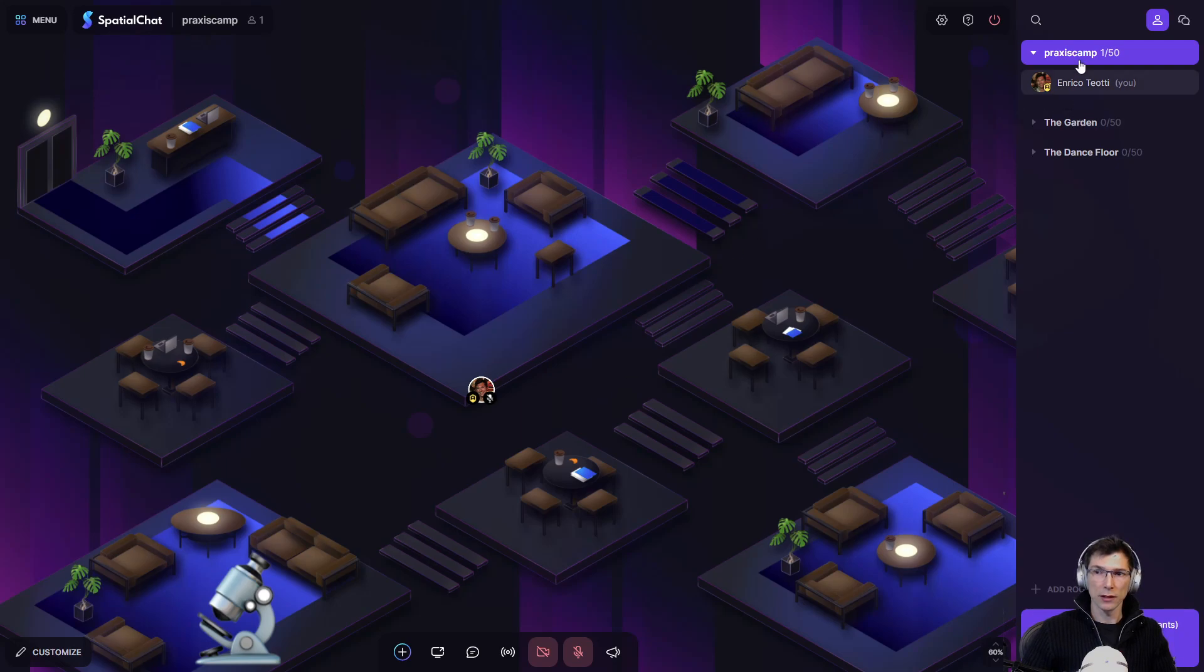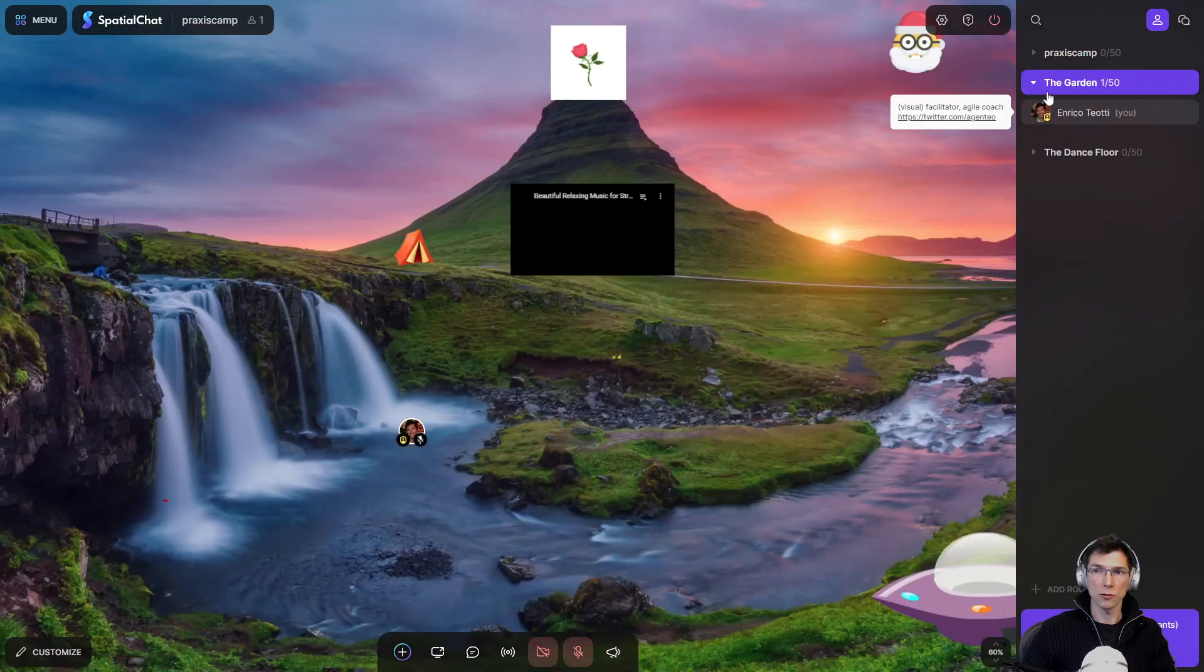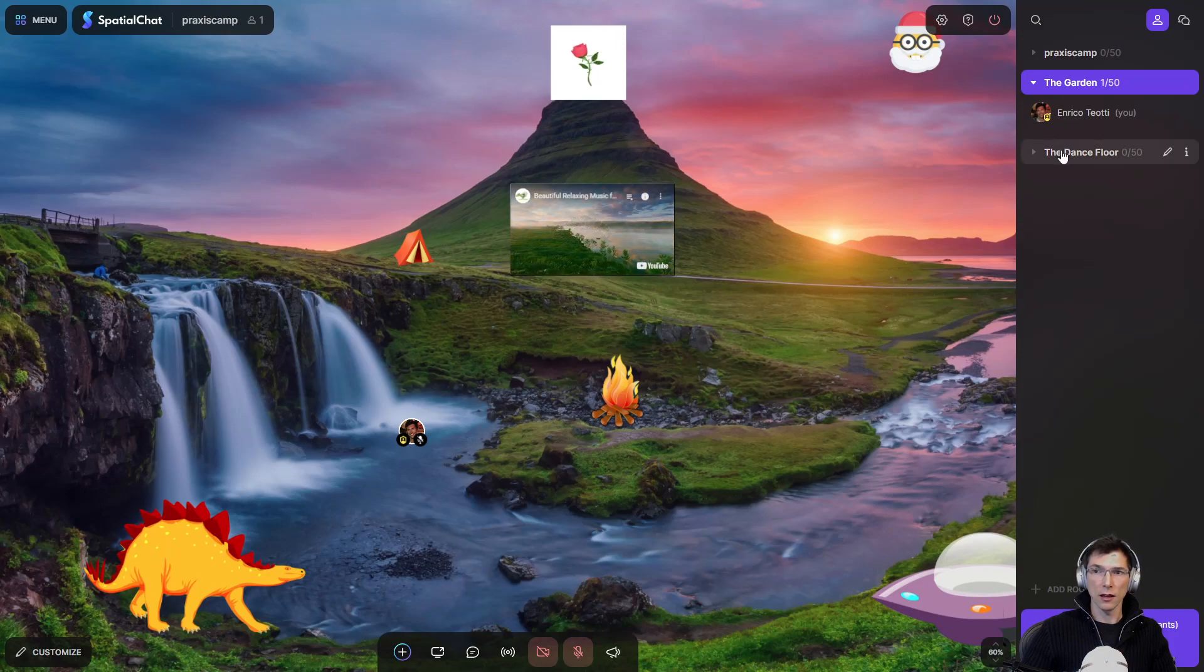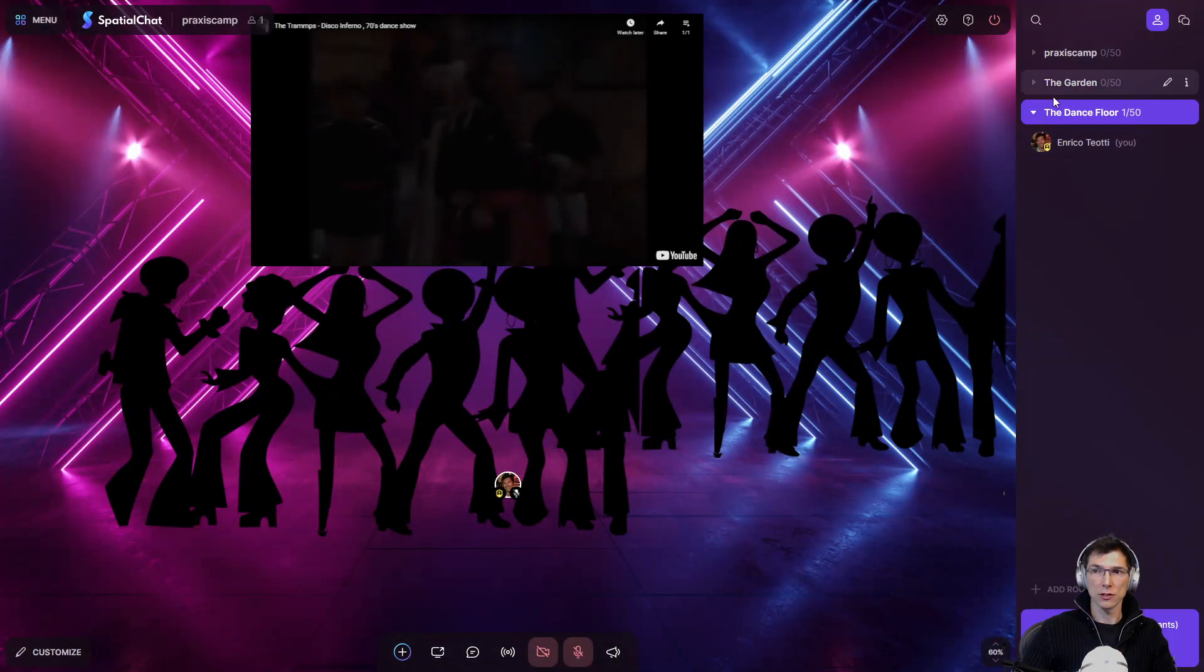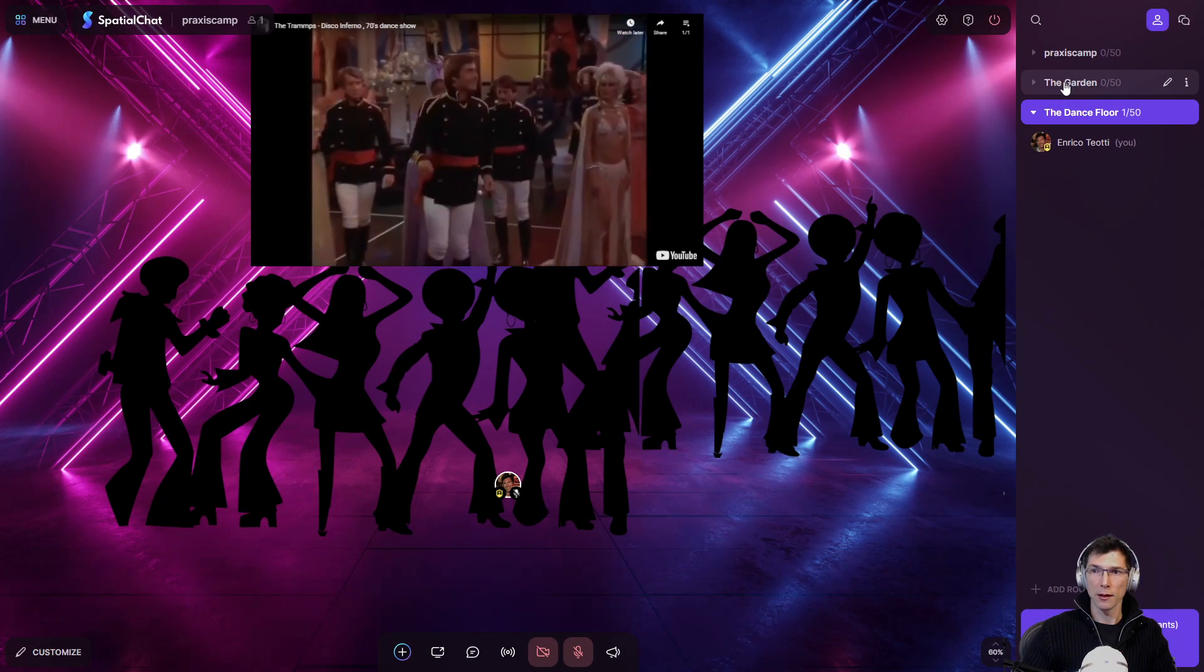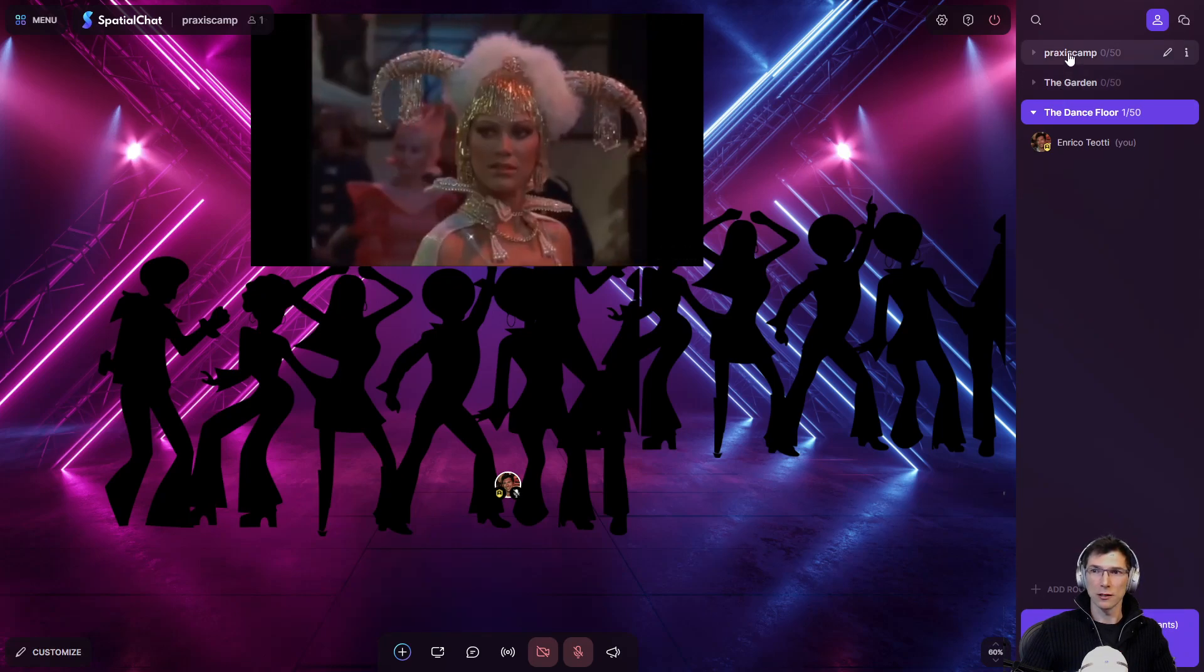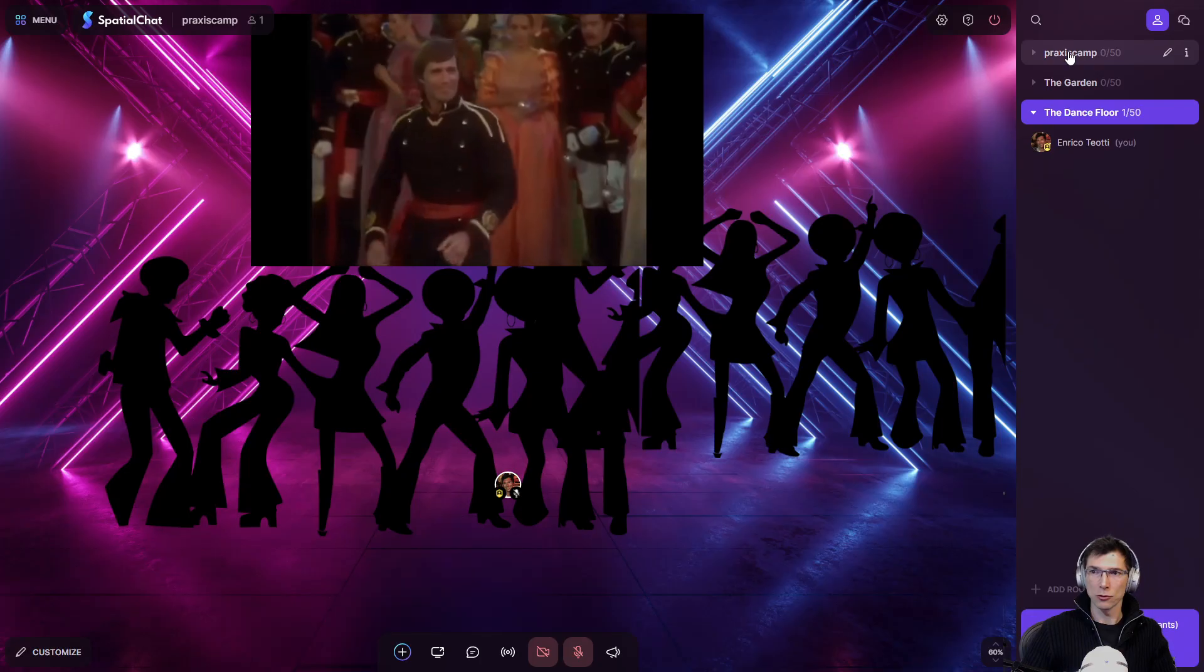There are also different rooms where you can go. So right now this is the main room. You can go into the garden, and there is also a dance floor. There is some music playing, which I don't think you can hear because this is not routed through my headset.